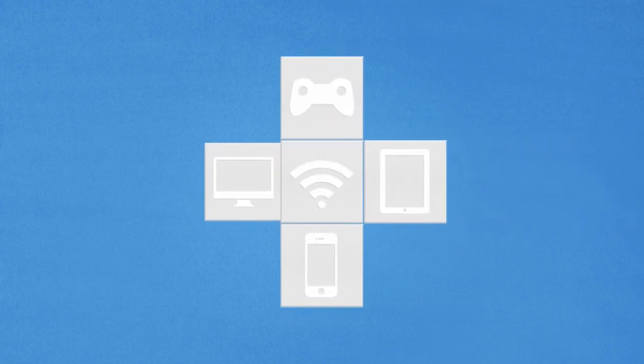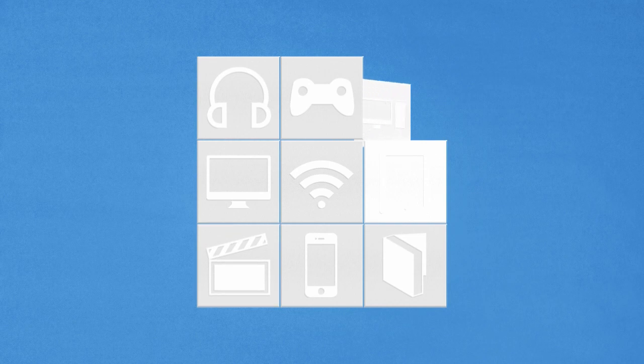We've become dependent on Wi-Fi as a way to work and play on our laptops, phones, tablets, desktops, and other devices.